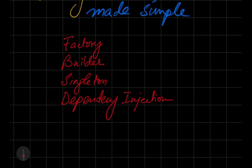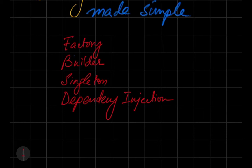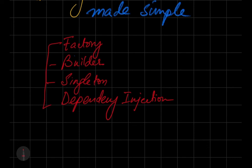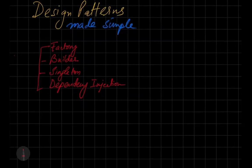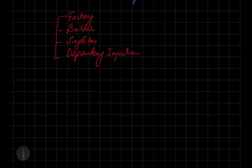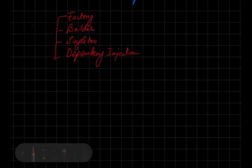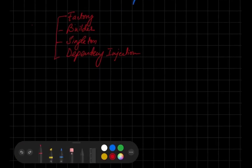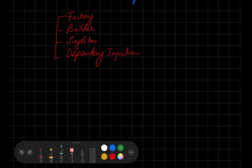We will actually be making a project here. We'll make a simple project and we'll make use of all of these patterns. We will see where these patterns make sense.